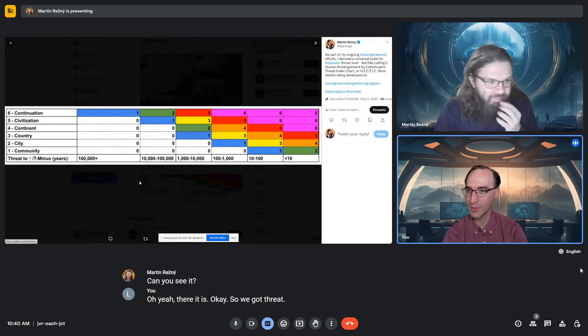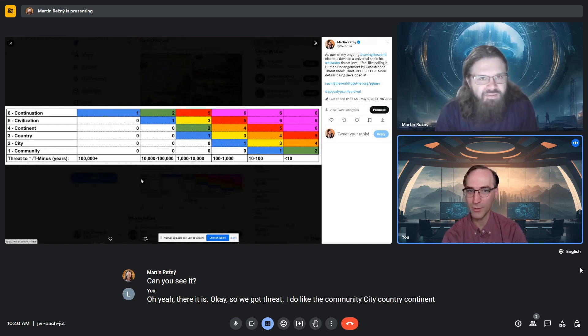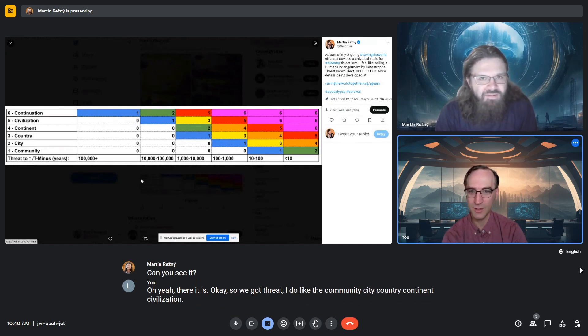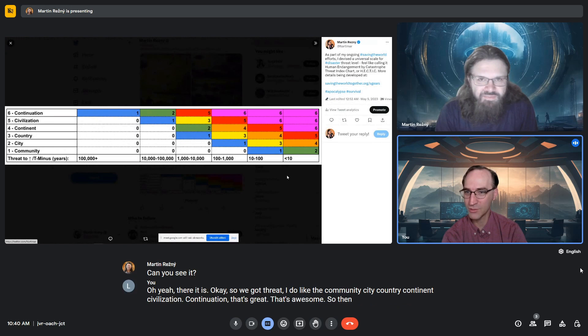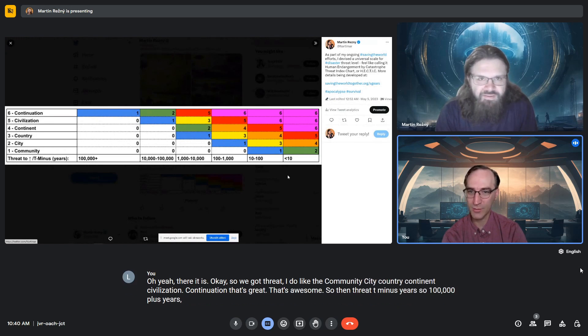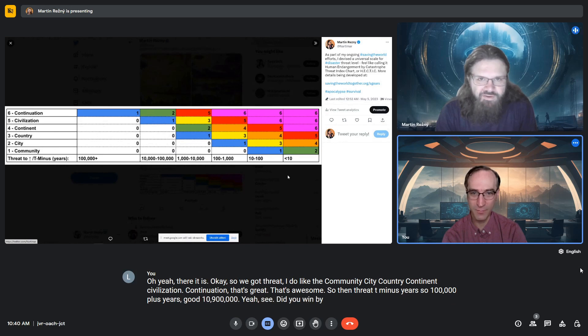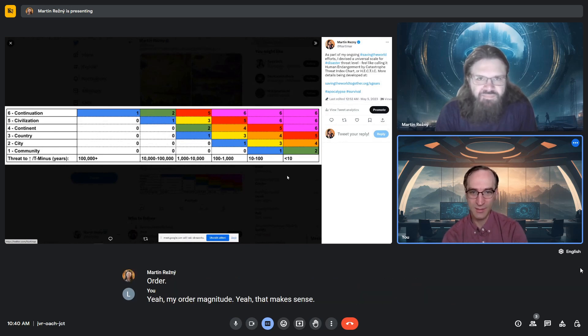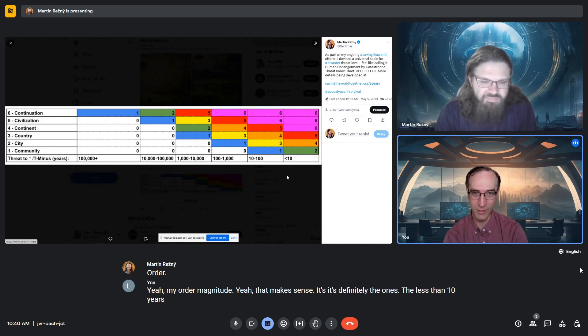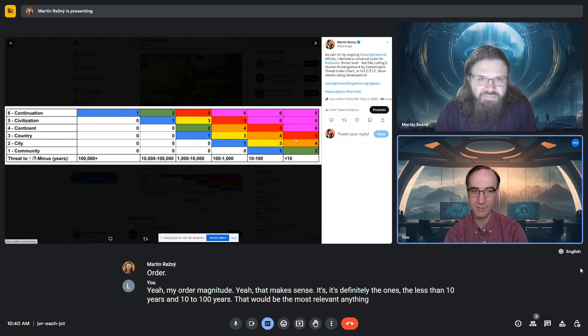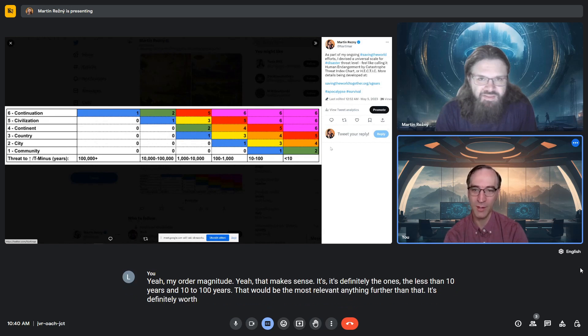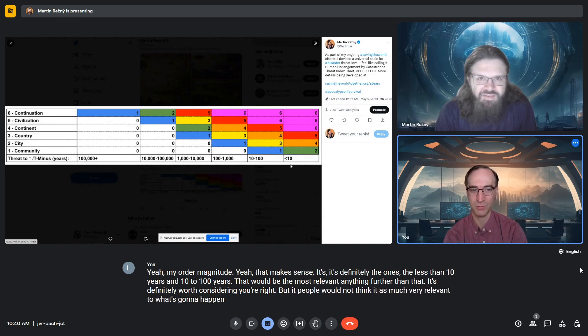I do like community, city, country, continent, civilization, continuation. That's great. So we have threat and T-minus years. A hundred thousand plus years, ten thousand to a hundred thousand. You went by tens mostly - by order of magnitude. That makes sense. The ones that are less than 10 years and 10 to 100 years would be most relevant. Anything further than that is worth considering, but people wouldn't think it's very relevant. It's mostly just conjecture and fun.